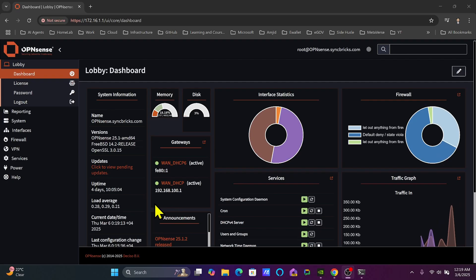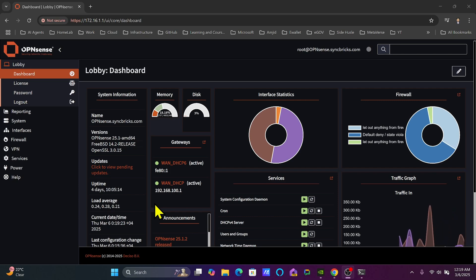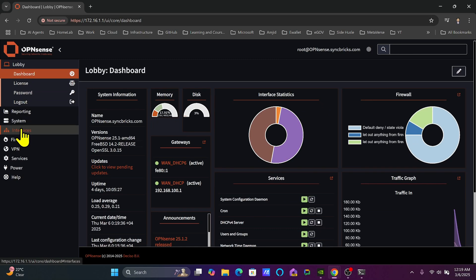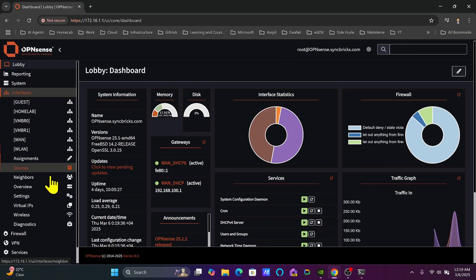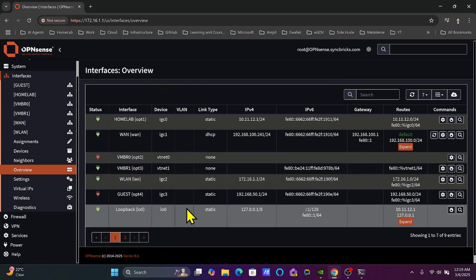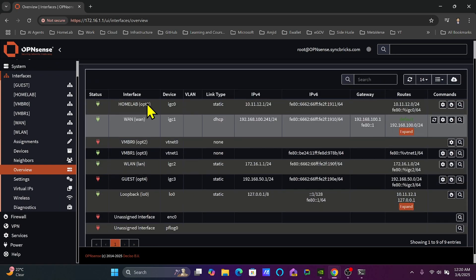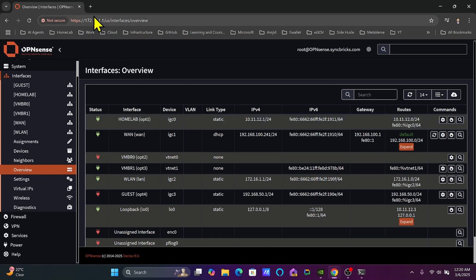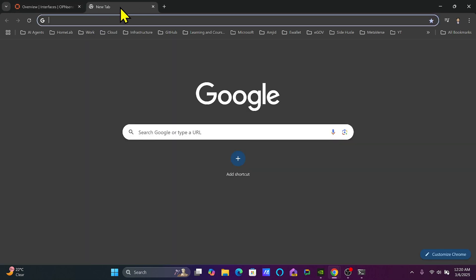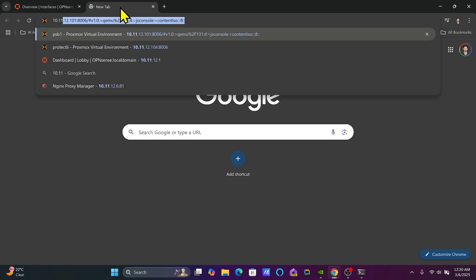As you have already seen the interfaces configuration in OpenSense, we have already completed that section. If I go to the interfaces on the left side, you will see multiple interfaces and in the overview you can see how many there are. I have one which is OPT1 homelab, having the IP address range 10.11.12.1, that's why I'm able to access the other network and access OpenSense with 10.11.12.1 as well.